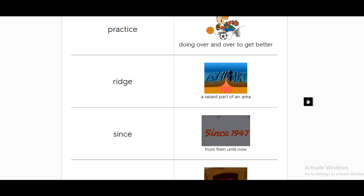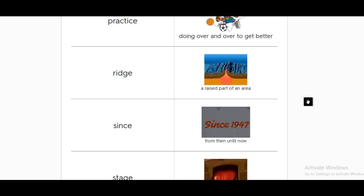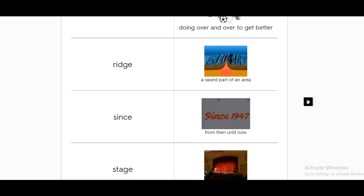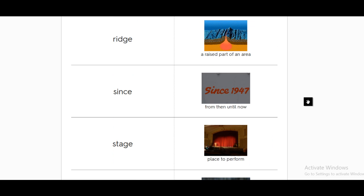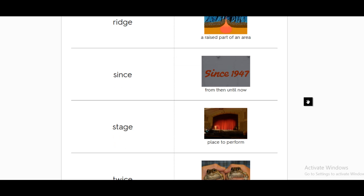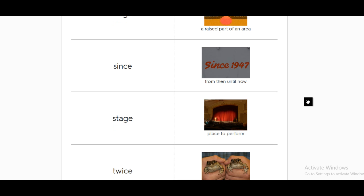Ridge. It's a raised part of an area. When there is an area and there is a raised part in this area, we call this raised part a ridge. Since. Since is a word that normally or usually is followed by a specific time.